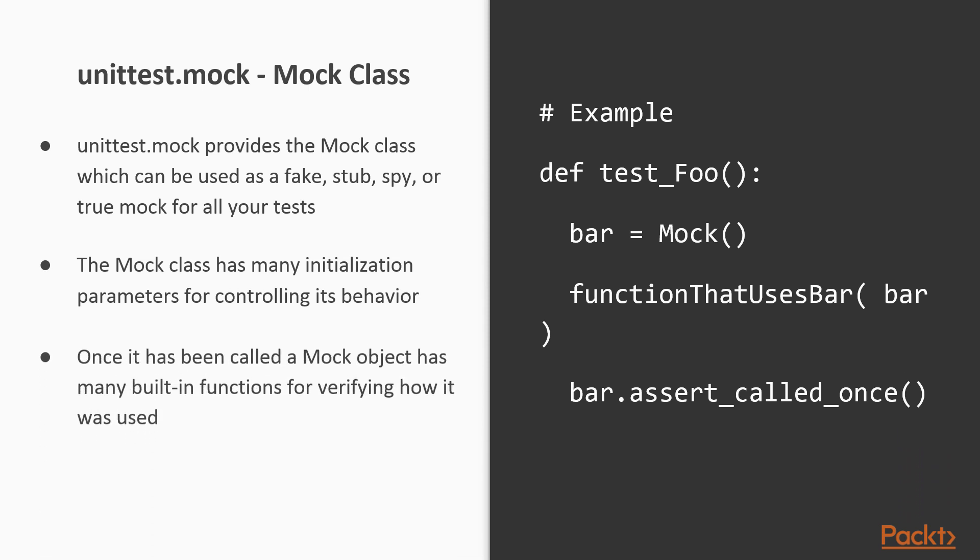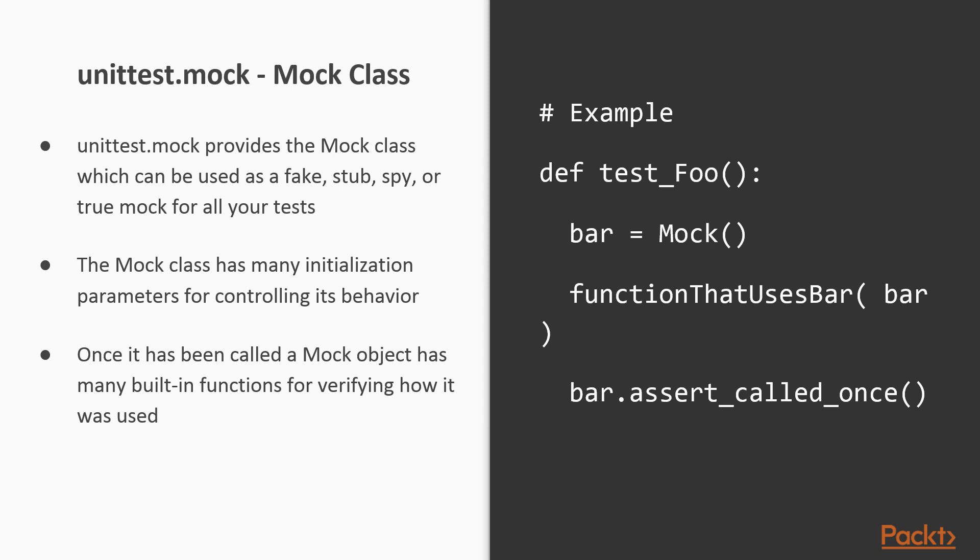Once a mock object has been used, it has many built-in functions for verifying how it was used, such as how many times it was called, and with what parameters.